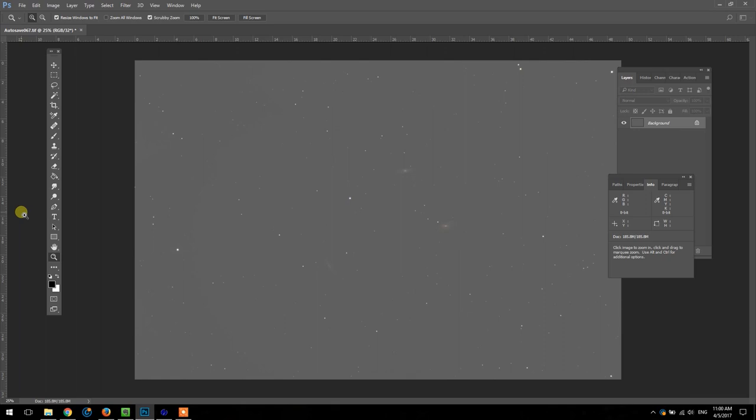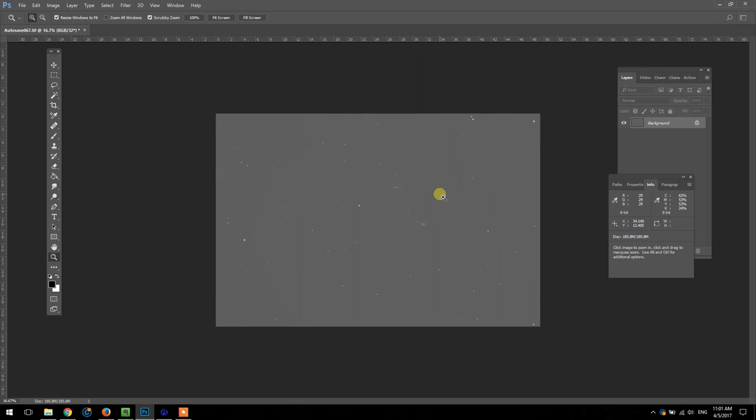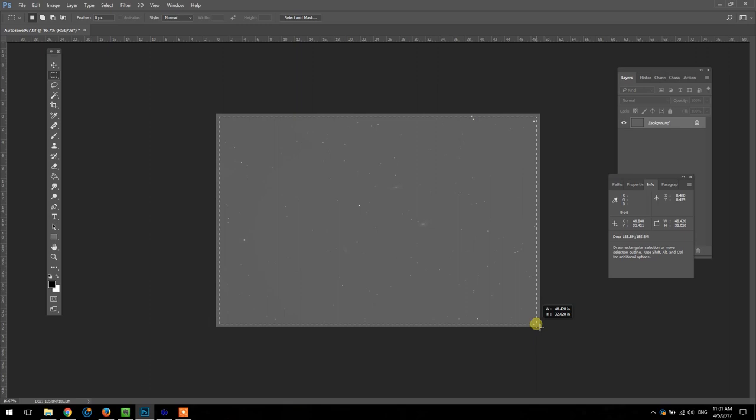In this tutorial I'm going to show you a quick and easy way to remove gradients in your astrophotography images. We're starting here with my stacked TIFF file from Deep Sky Stacker that includes about three hours worth of data on the Leo Triplet.